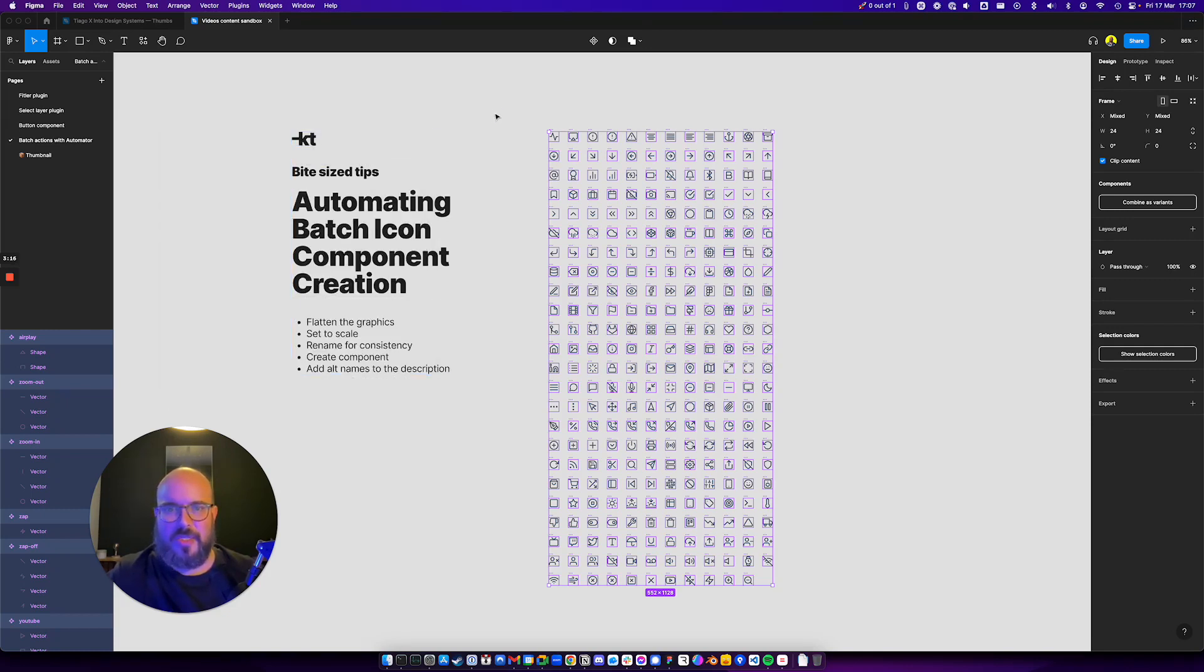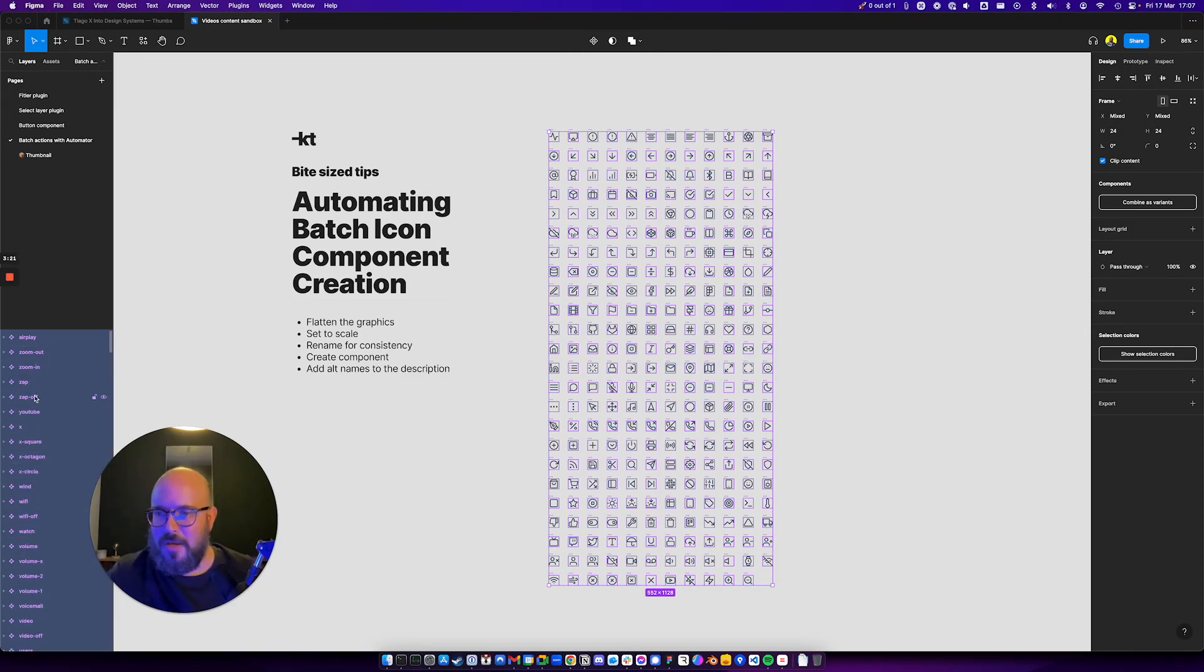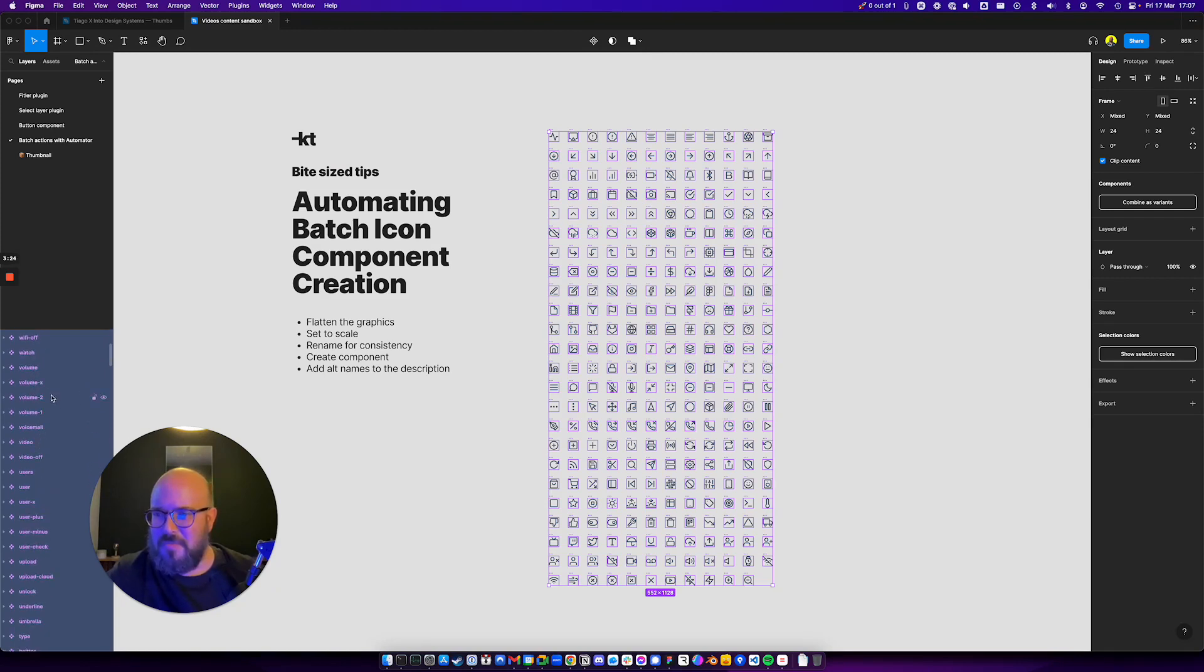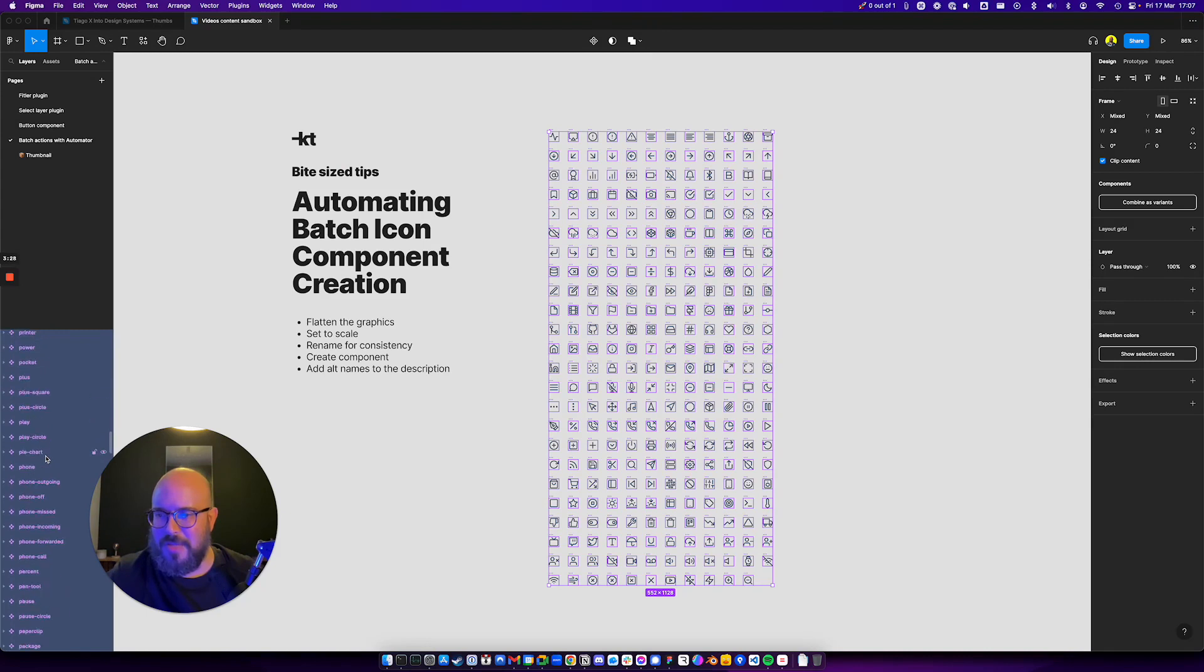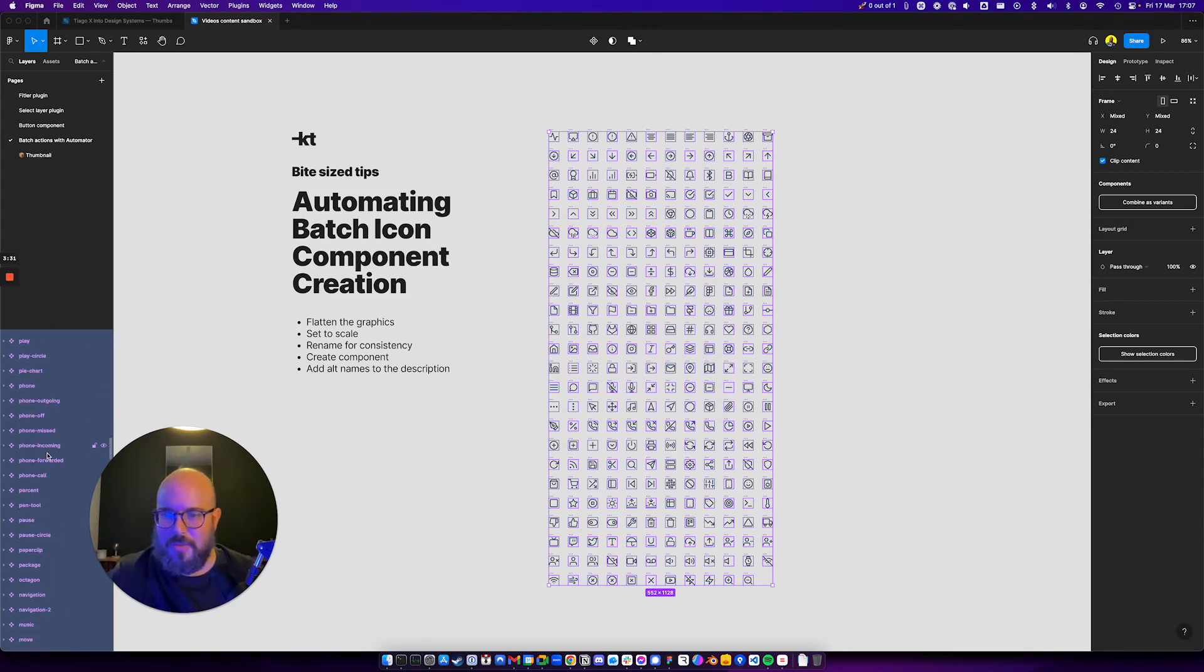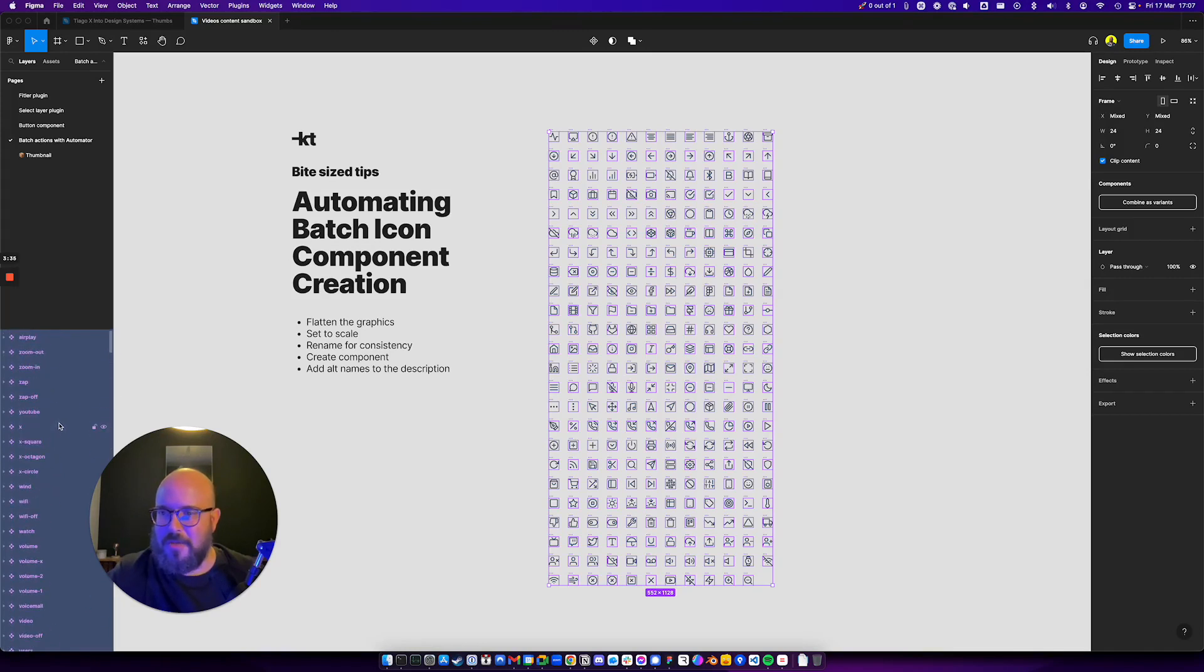I'm going to close it. Now let's do Command Option L to just minimize all these layers. You see that they're not in alphabetical order and that's on purpose. That's something I did. I randomized them with the Sort Layers plugin.